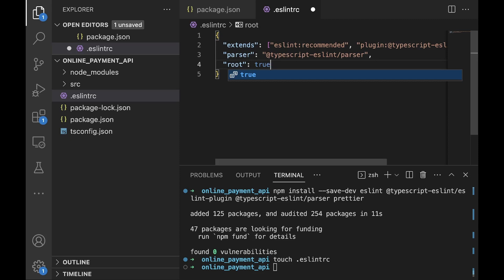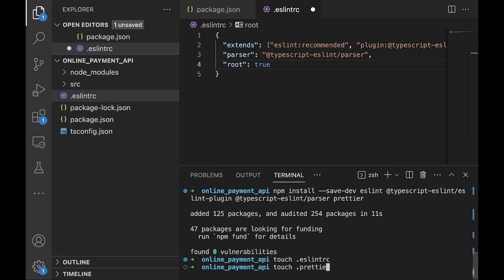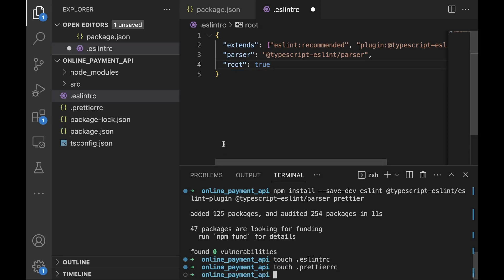To set up Prettier we would create a new configuration file .prettierrc similar to that of ESLint. I'll just go there and do touch .prettierrc, so create that new file now.